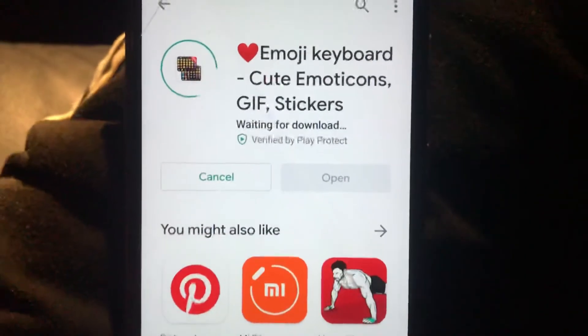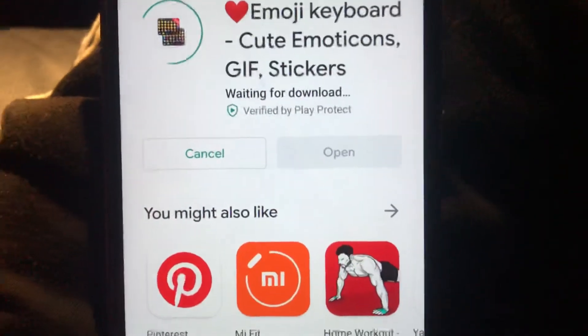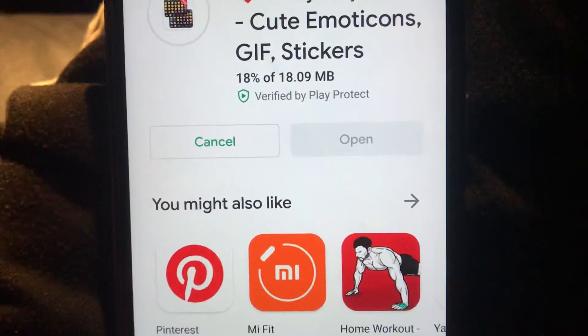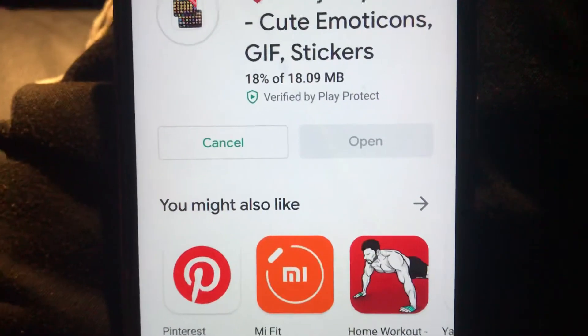It has 100 million downloads, so it's a reputable application. You can download it and try it. We will download it and wait some time until it successfully downloads and installs on our phone.